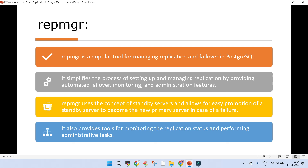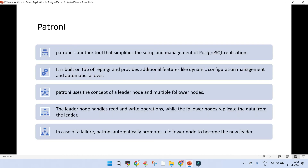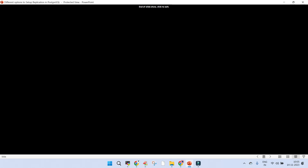repmgr also provides tools for monitoring replication status and performing administration. There is also Patroni, another tool that simplifies the setup and management of PostgreSQL clusters with even more features than repmgr. In upcoming sessions, we'll cover how to manage a PostgreSQL cluster through Patroni — so stay tuned for more details. That's it for now.